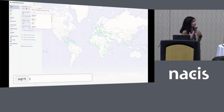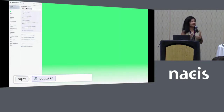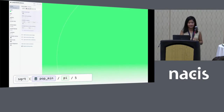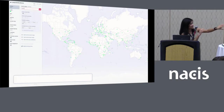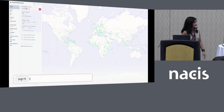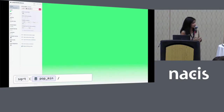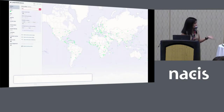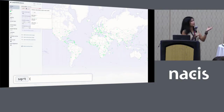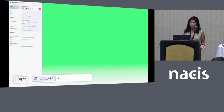In Studio, we have this new formula mode that allows us to write expressions with math and string operations. This is just an example, and I've blown up the actual formula on the bottom. We have these tokens for assembling expressions. I'm using this formula: the square root of population divided by pi.